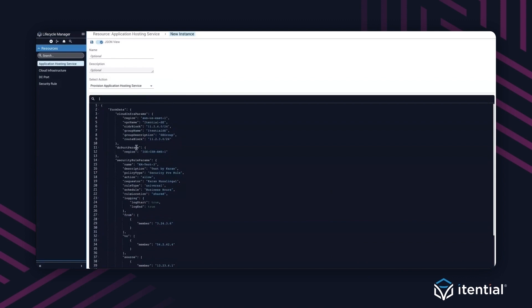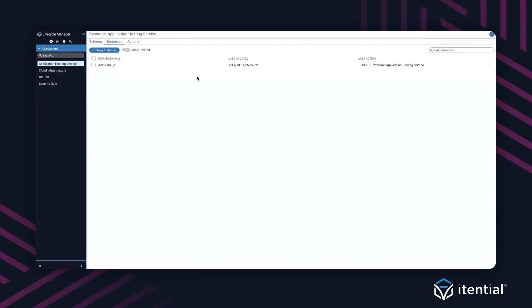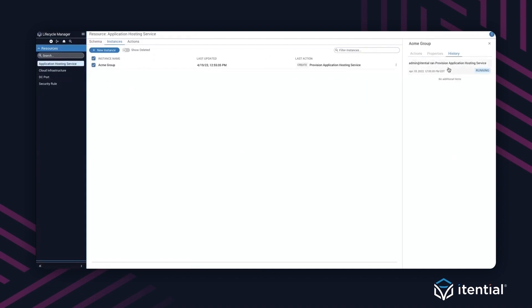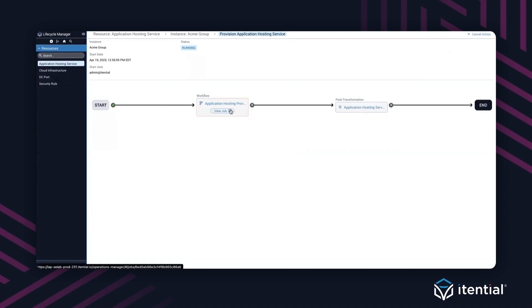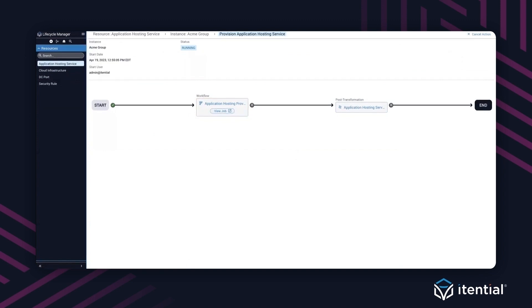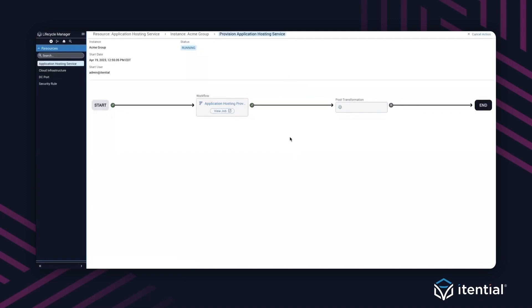All right. So that is representative of what a customer would look like, and we're going to call this Acme group. As soon as I save it, it has instantiated the first action, which is to create a set of resources to represent the service for this specific customer. When I click on it, you'll notice currently the action is running. What is the action? The action is a combination of data manipulation and automation in the background. I have the ability to go take a look at it.